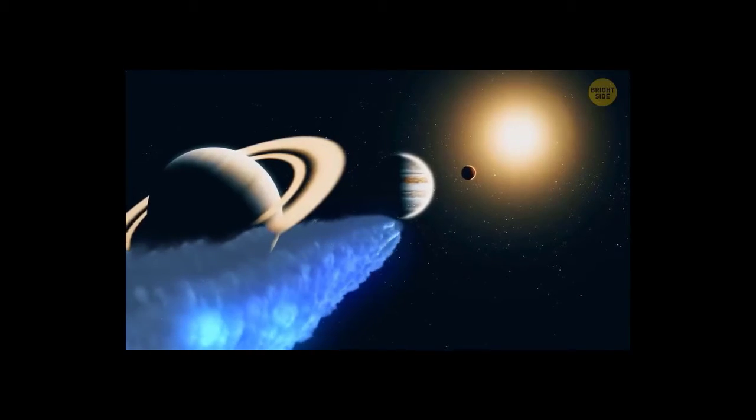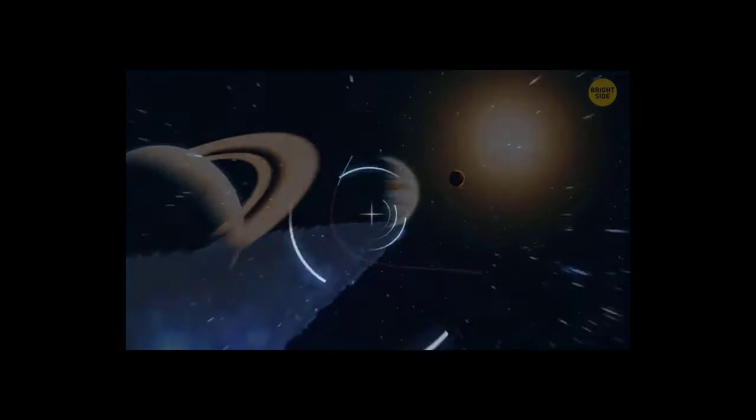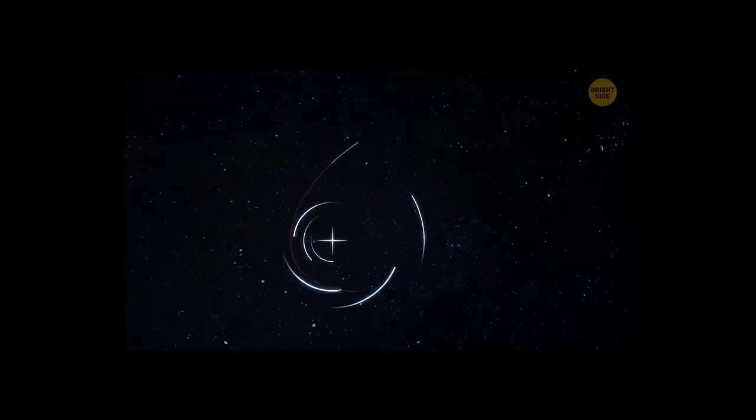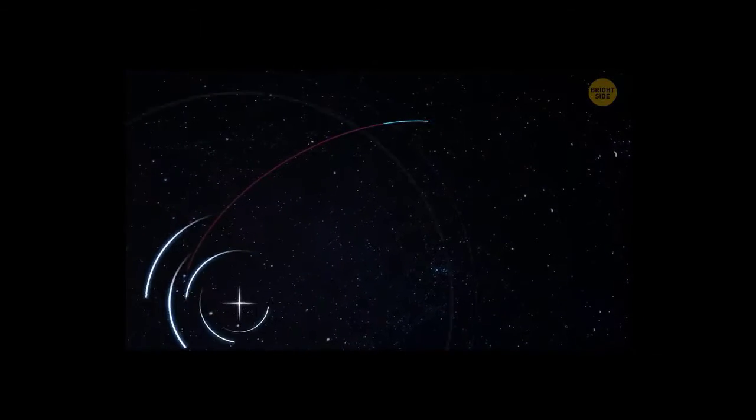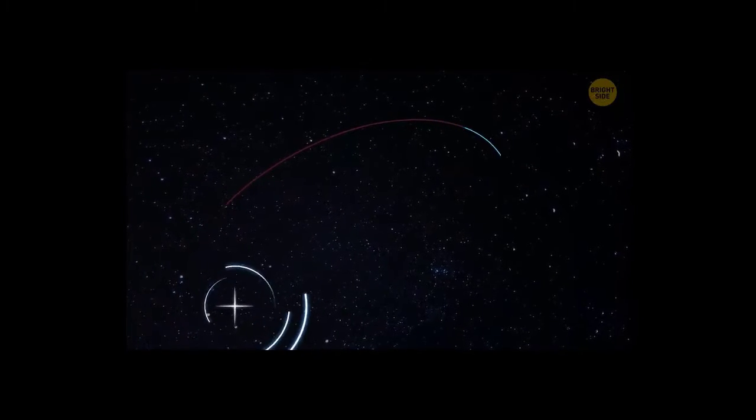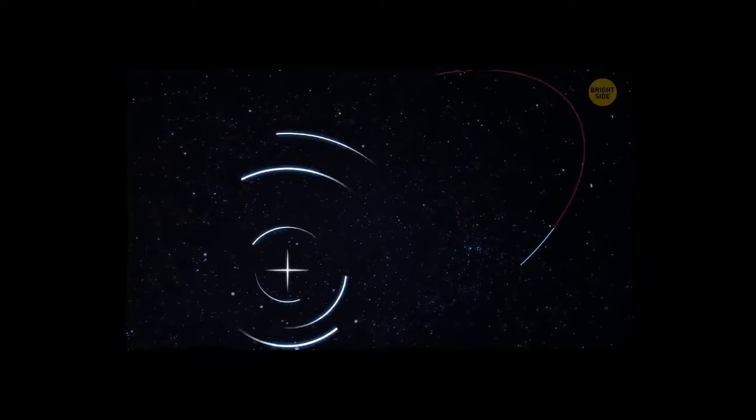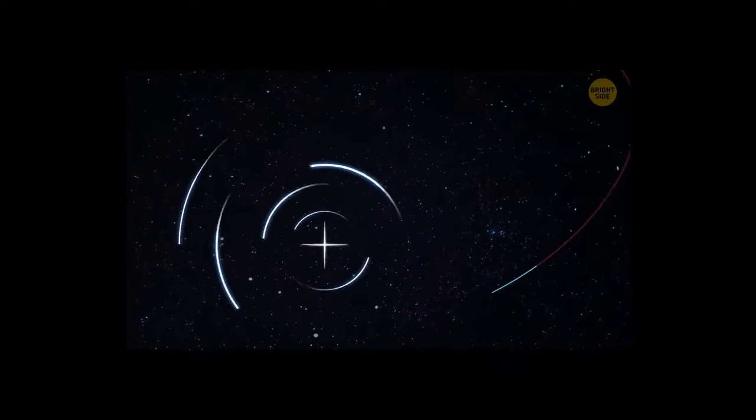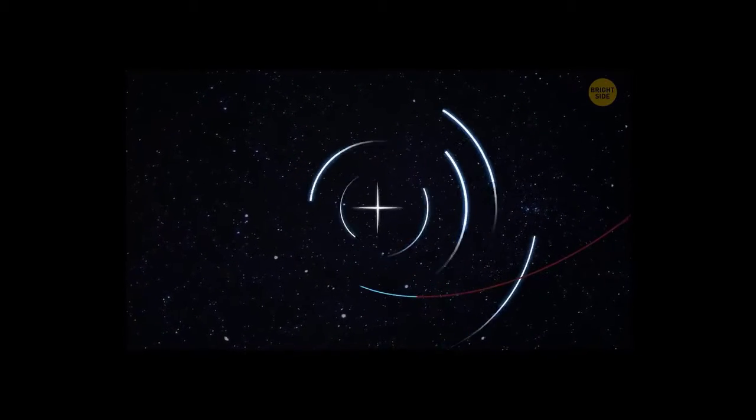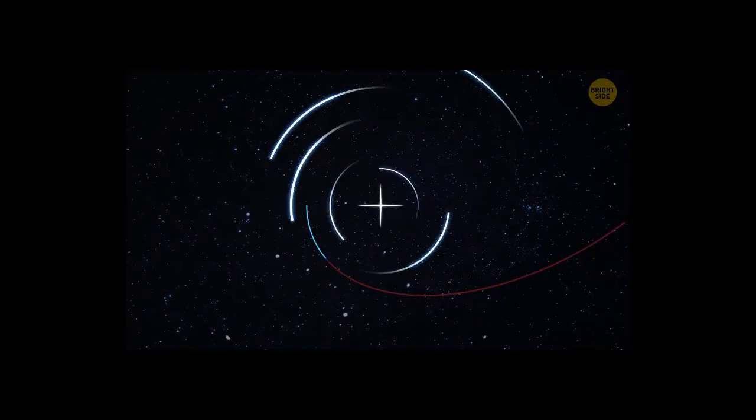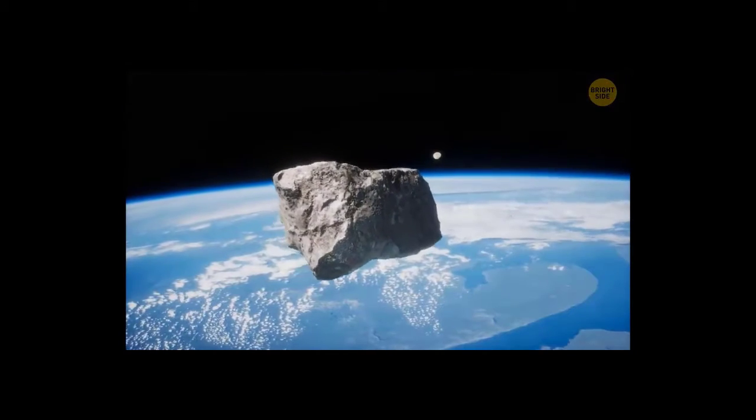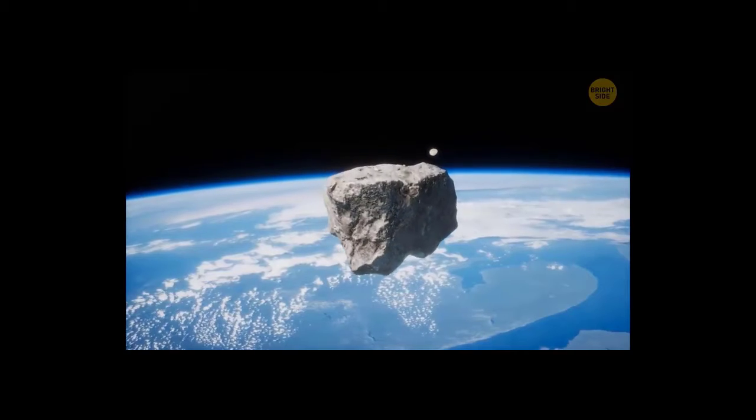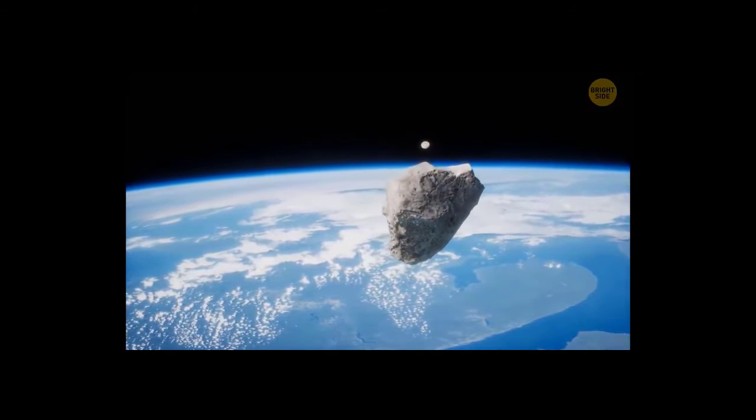But the comet is bound to return again. It'll move away from the sun and slow down until the star's gravity pulls it back. Then the comet will make another circle around our solar system. But that will take about 3 million years. Right now, we have other meteorites to worry about.